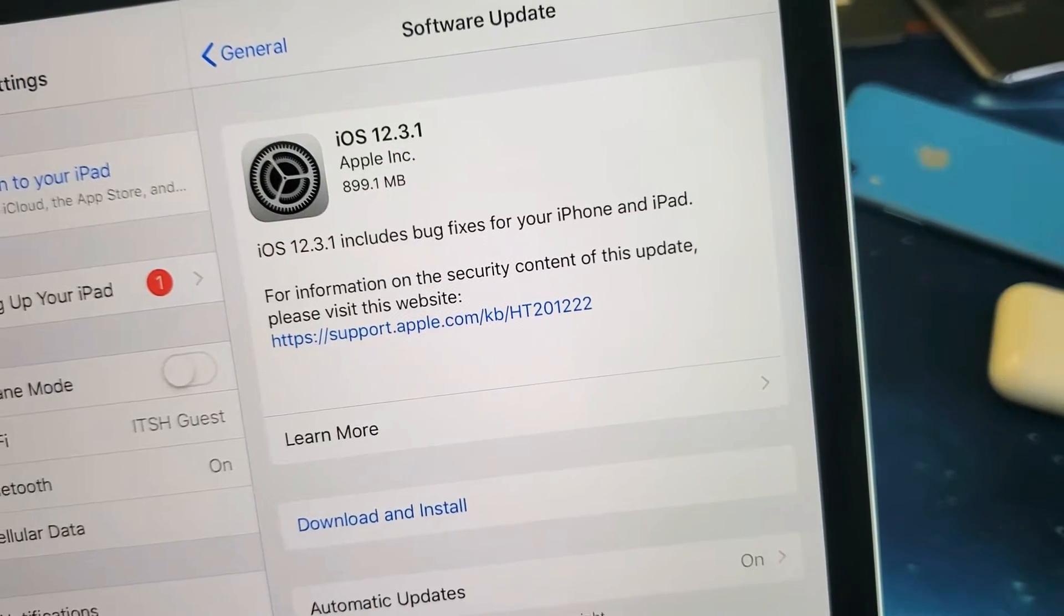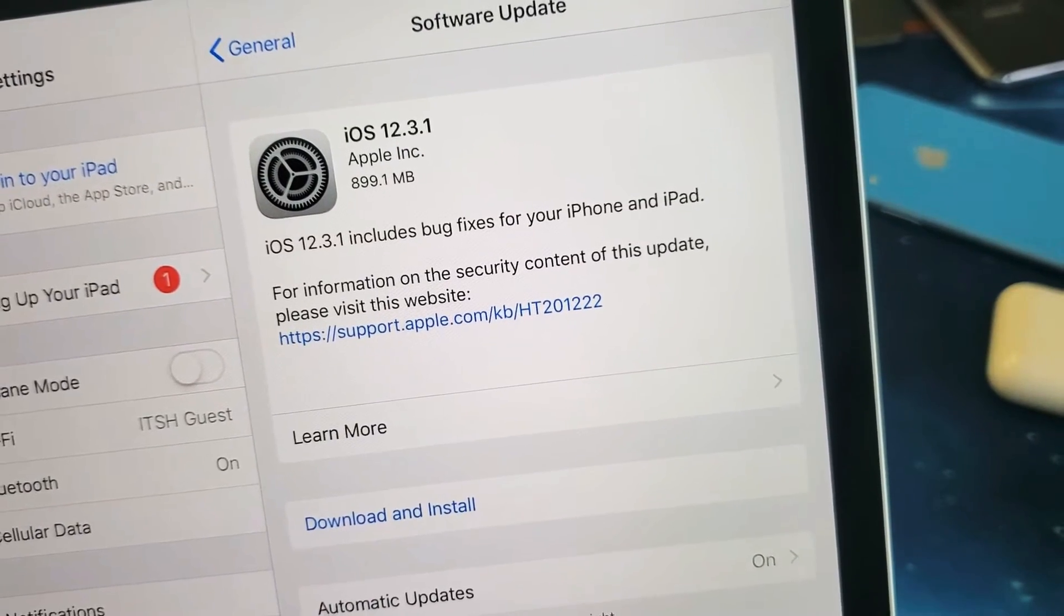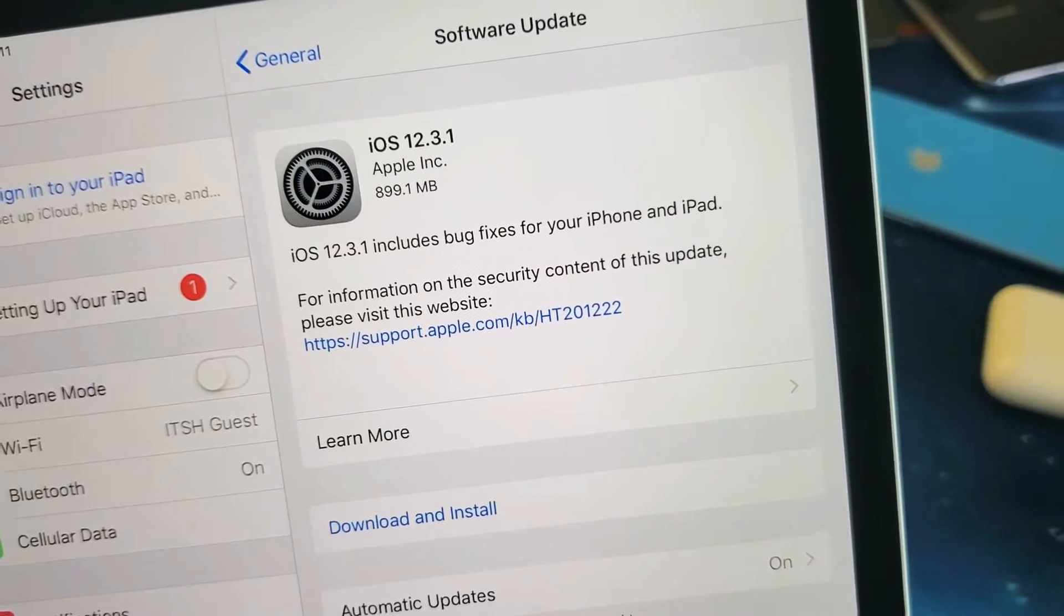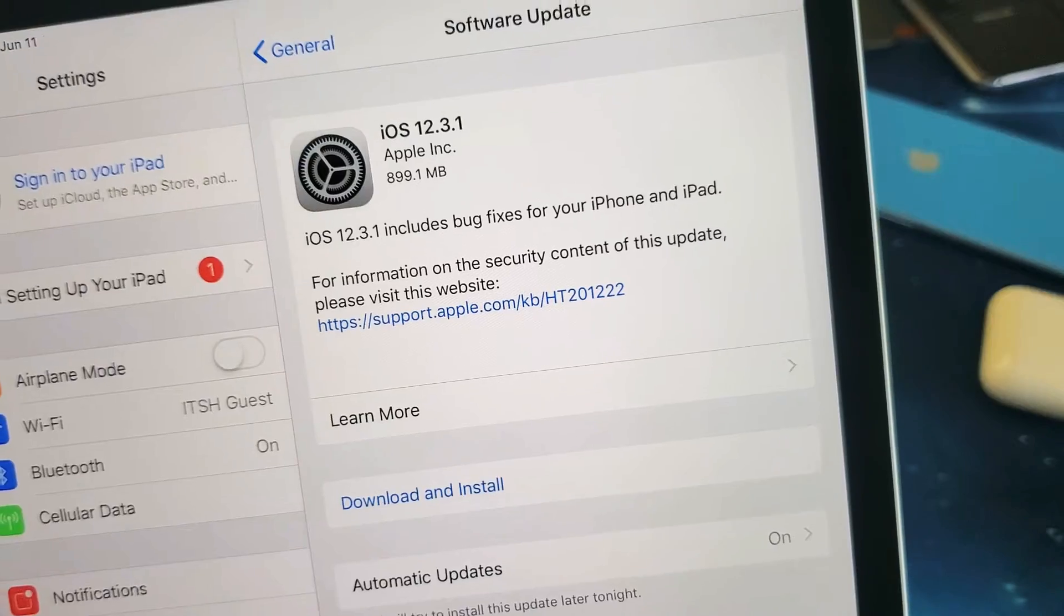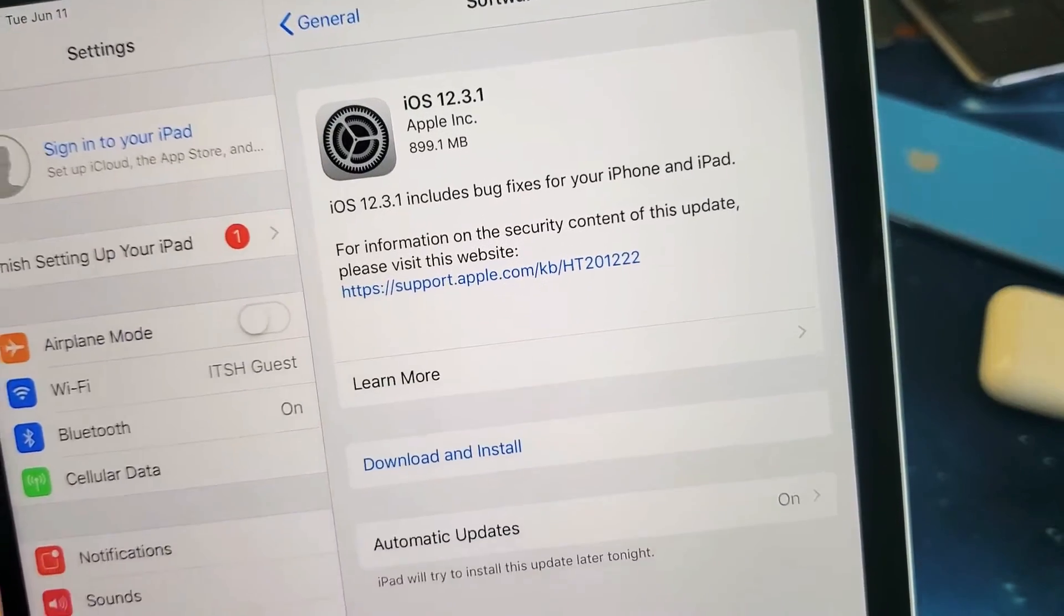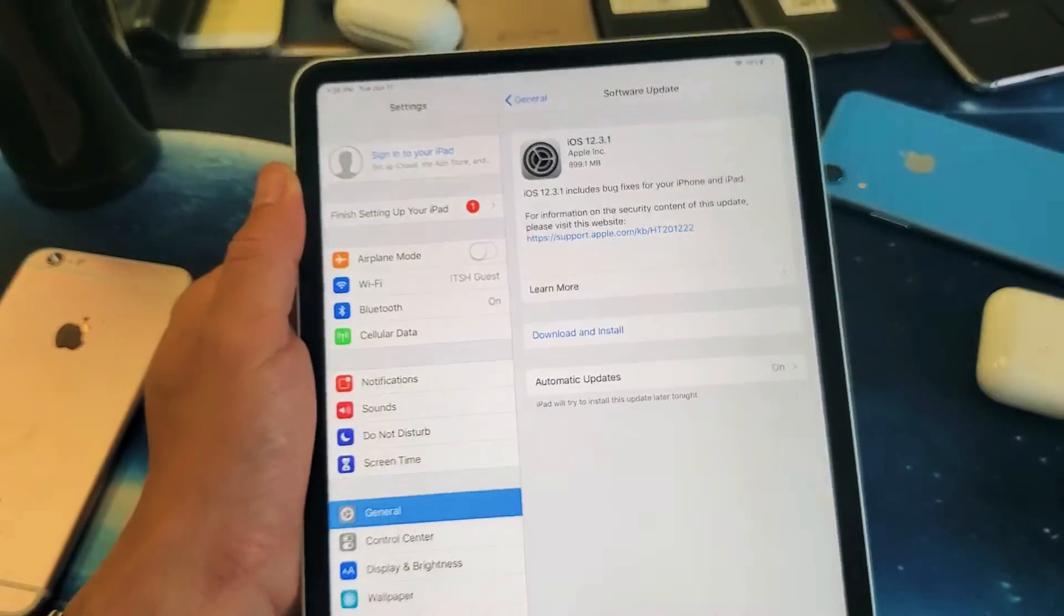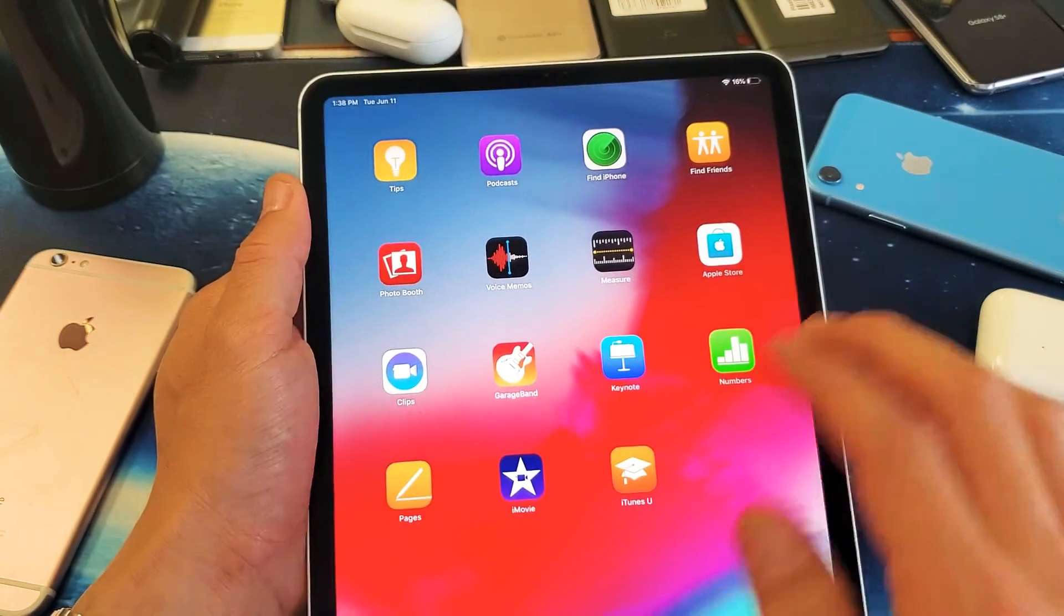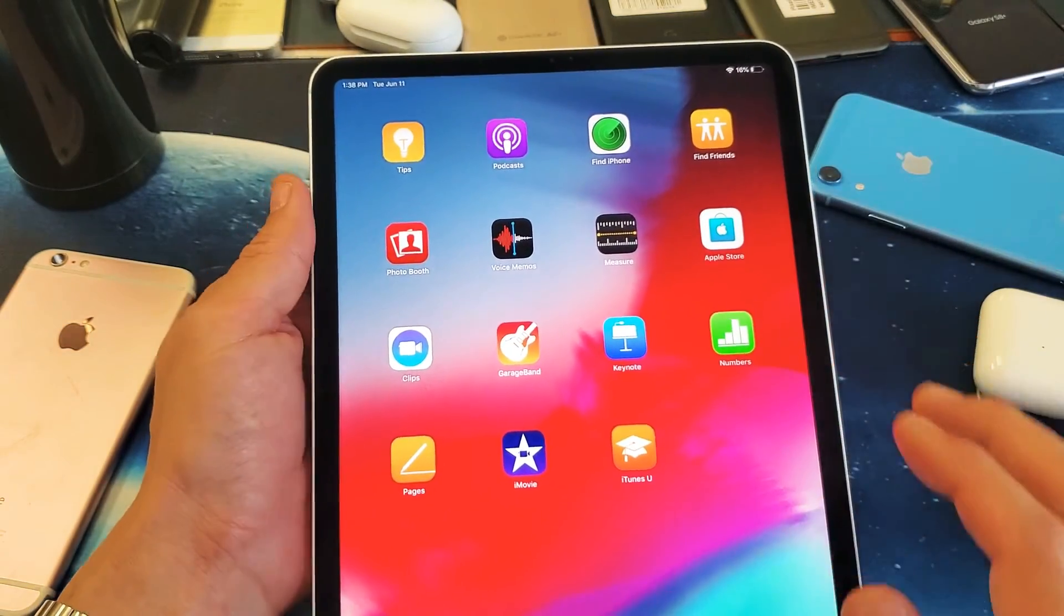Hey, what is going on guys? So you have an Apple iPad Pro. I'm going to show you how to do a software update. I just got this iPad Pro here, so I'm probably going to need an update.